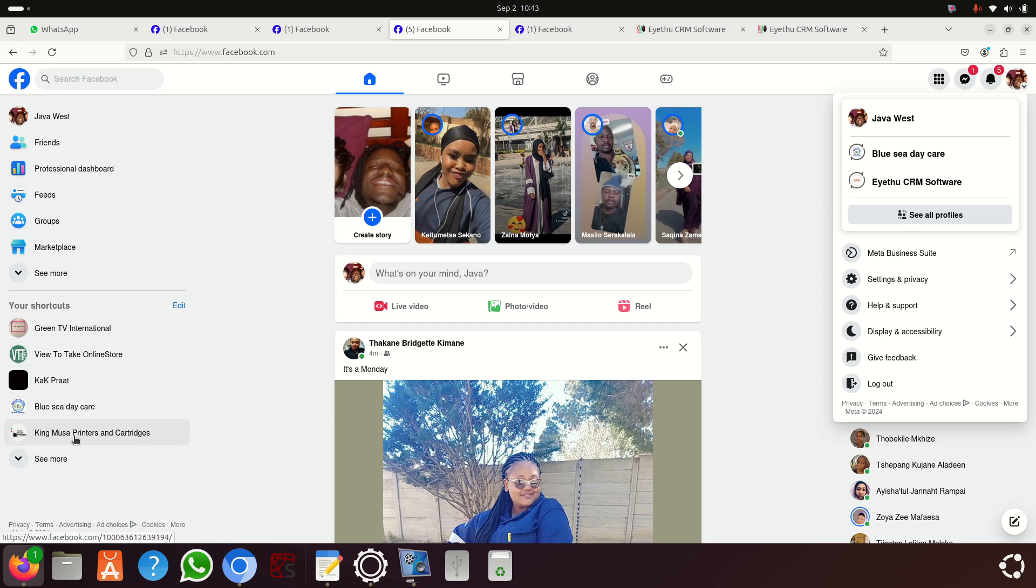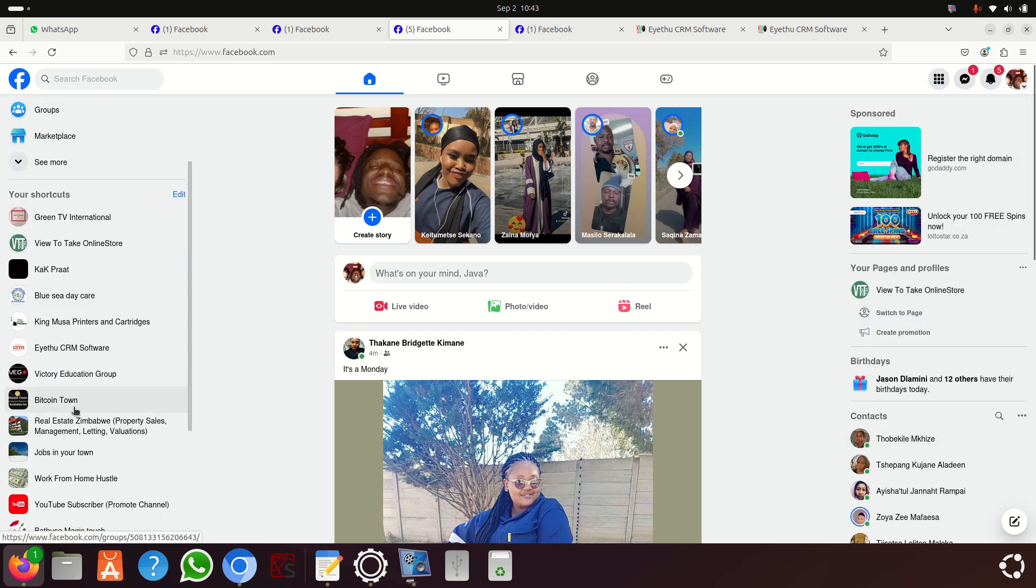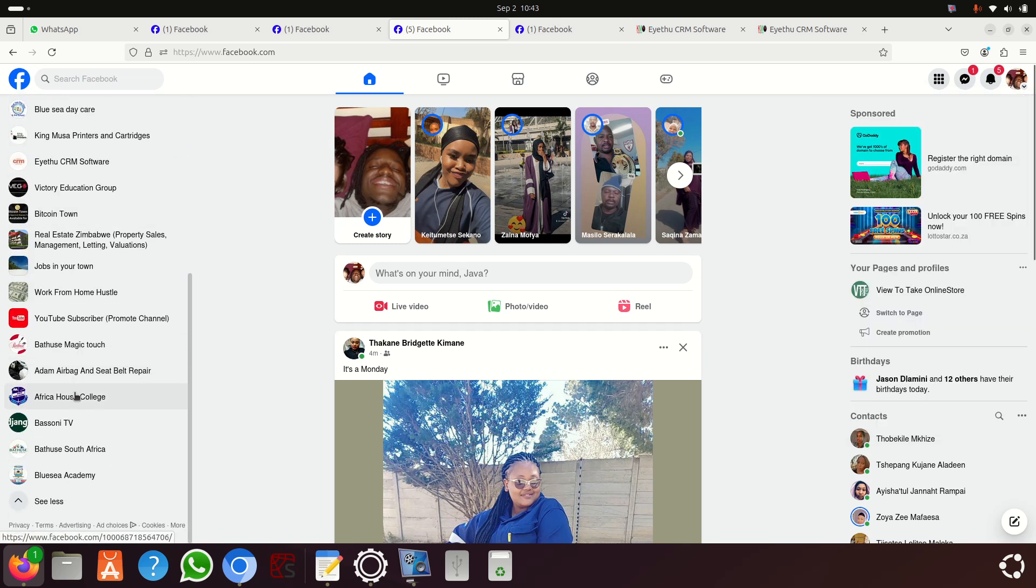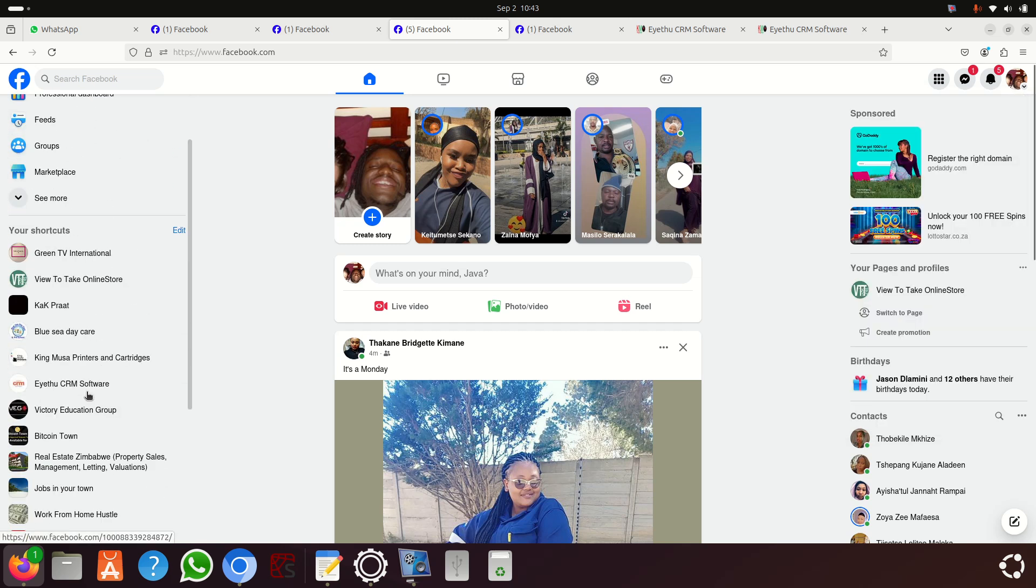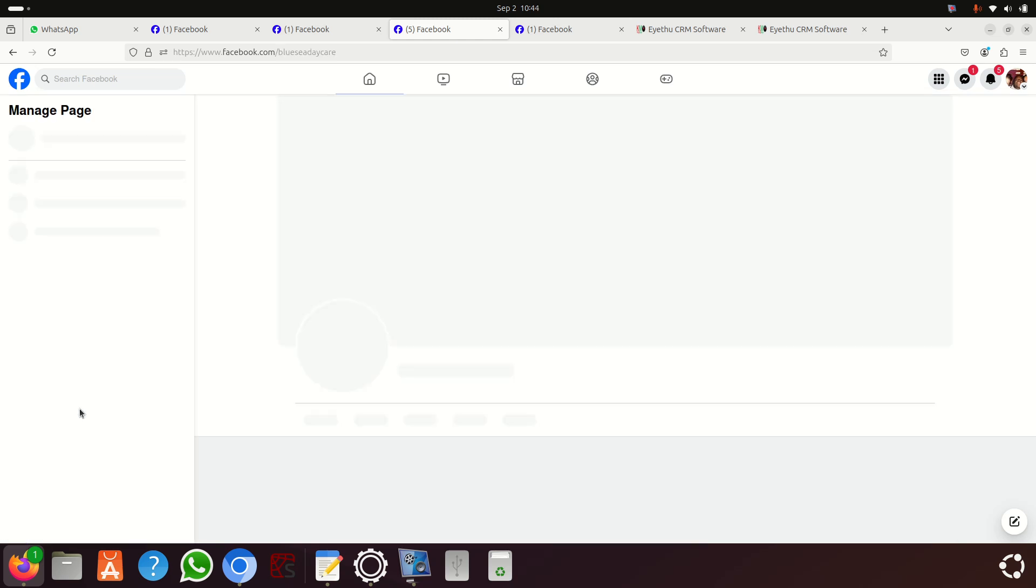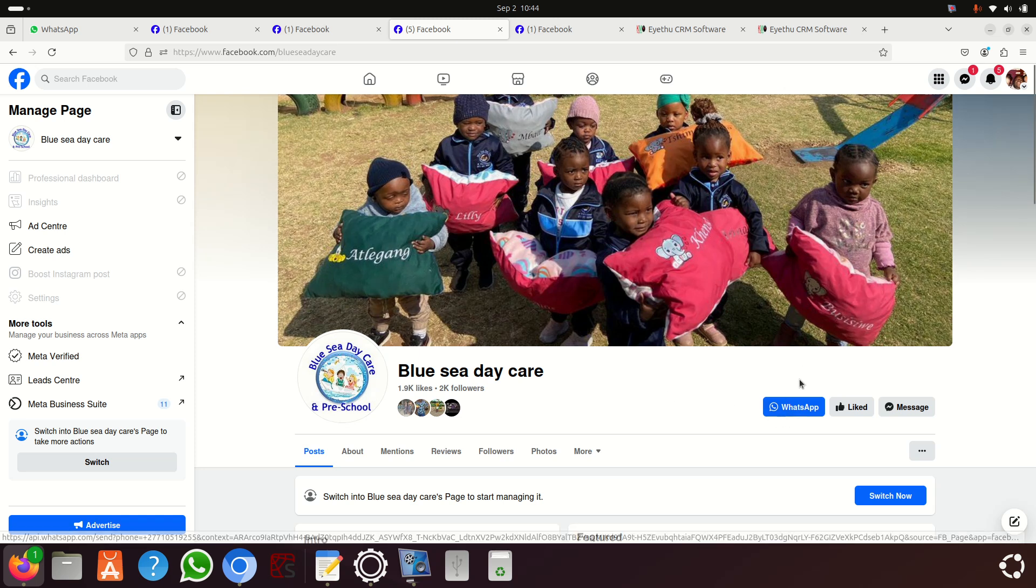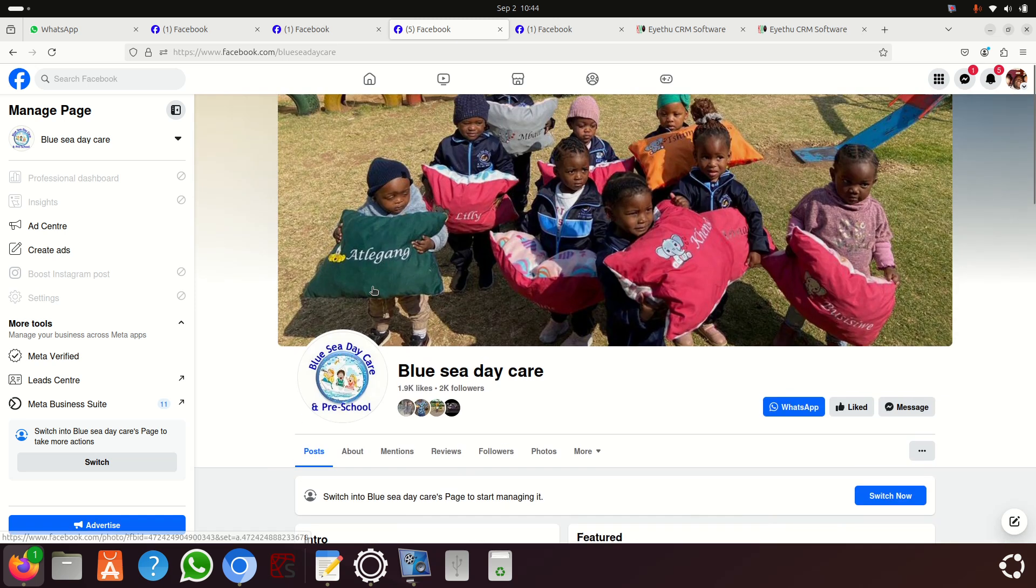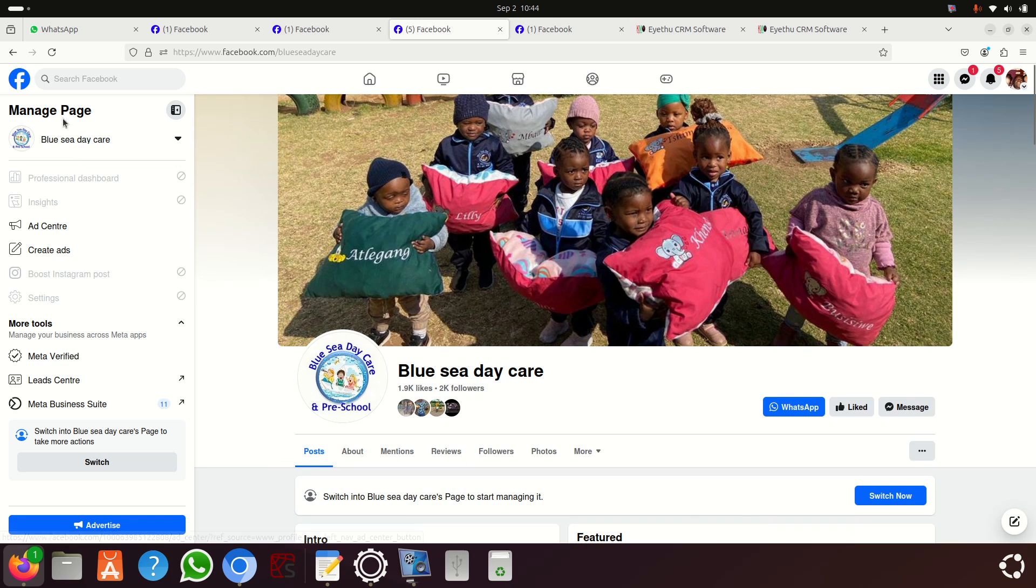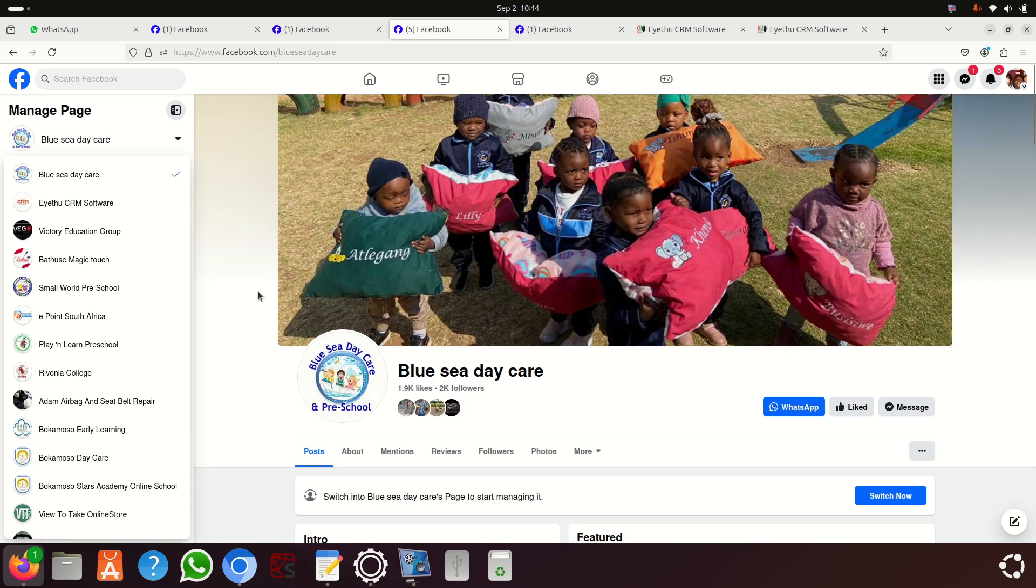Sometimes you might be lucky it shows you some shortcuts here - mainly depends on how often you use the page. You can see I got a couple of pages. They could be displayed here. This last time I clicked there, this time I'm clicking here.